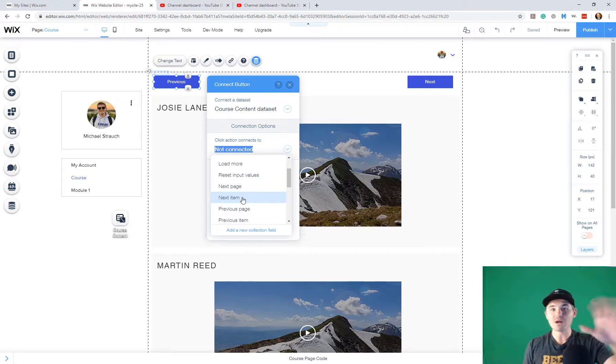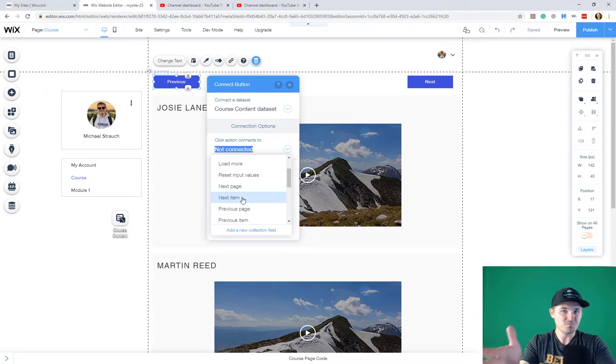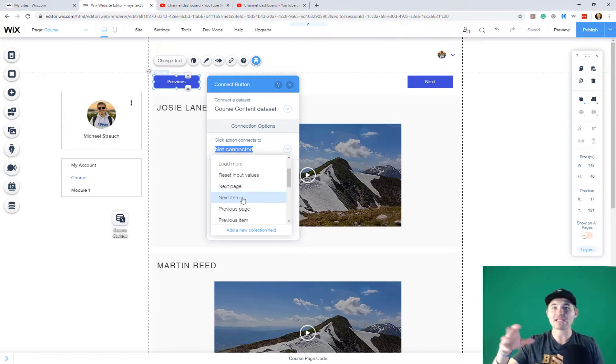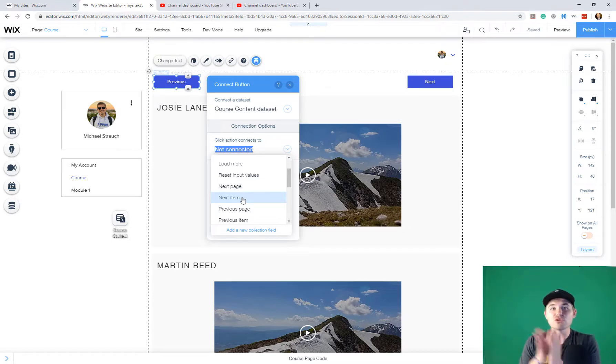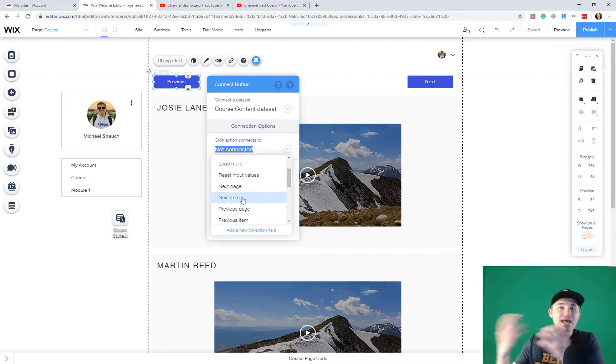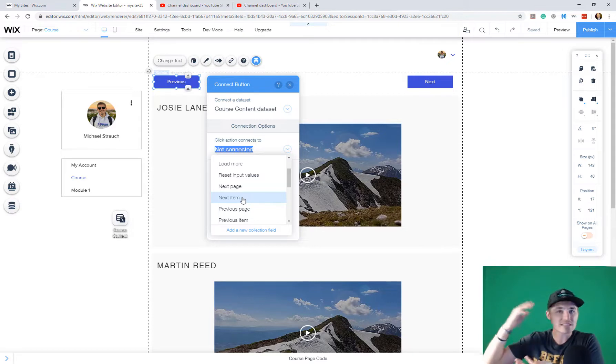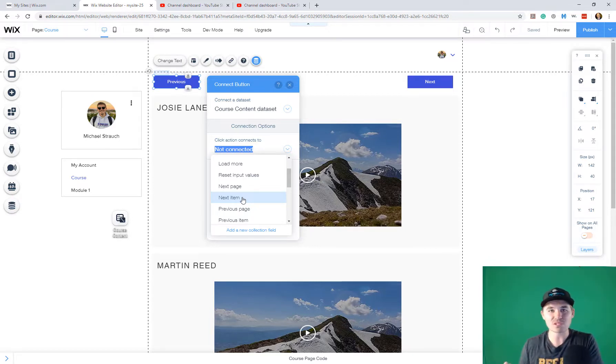If you click next page, if you've got one dynamic page with it, maybe a set of data on it or a set of content, a video, some text, a description, a PDF, it'll take you to the next dynamic page. So if that next dynamic page contains your next set of videos, modules, whatever that may look like, that's what that means.